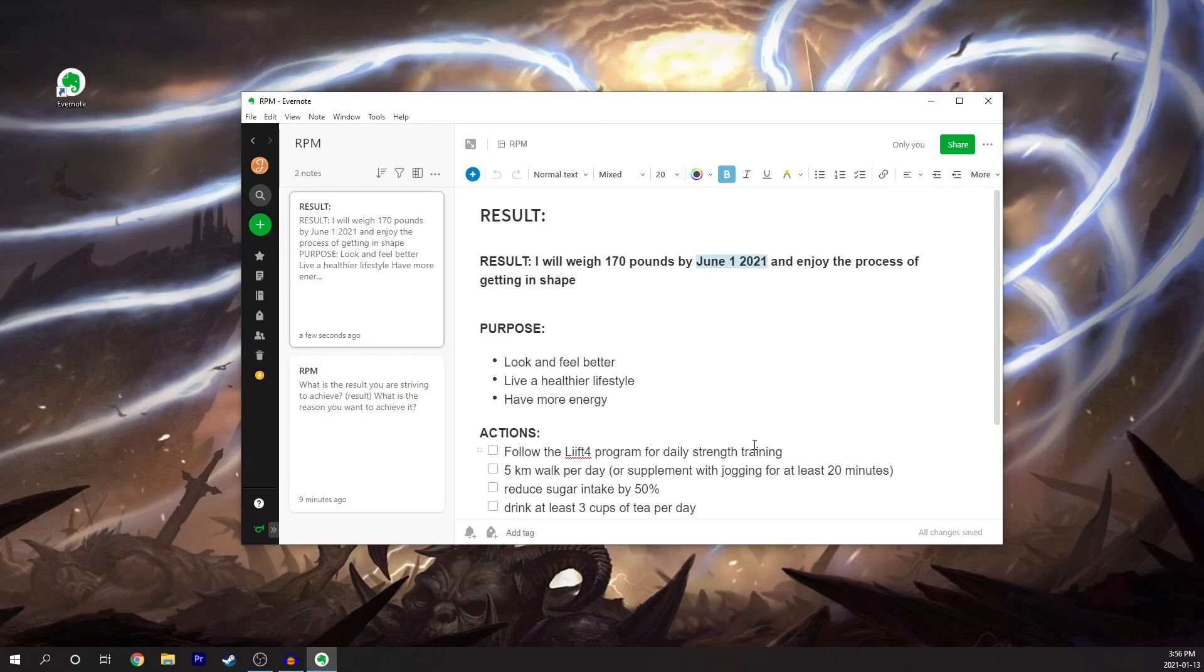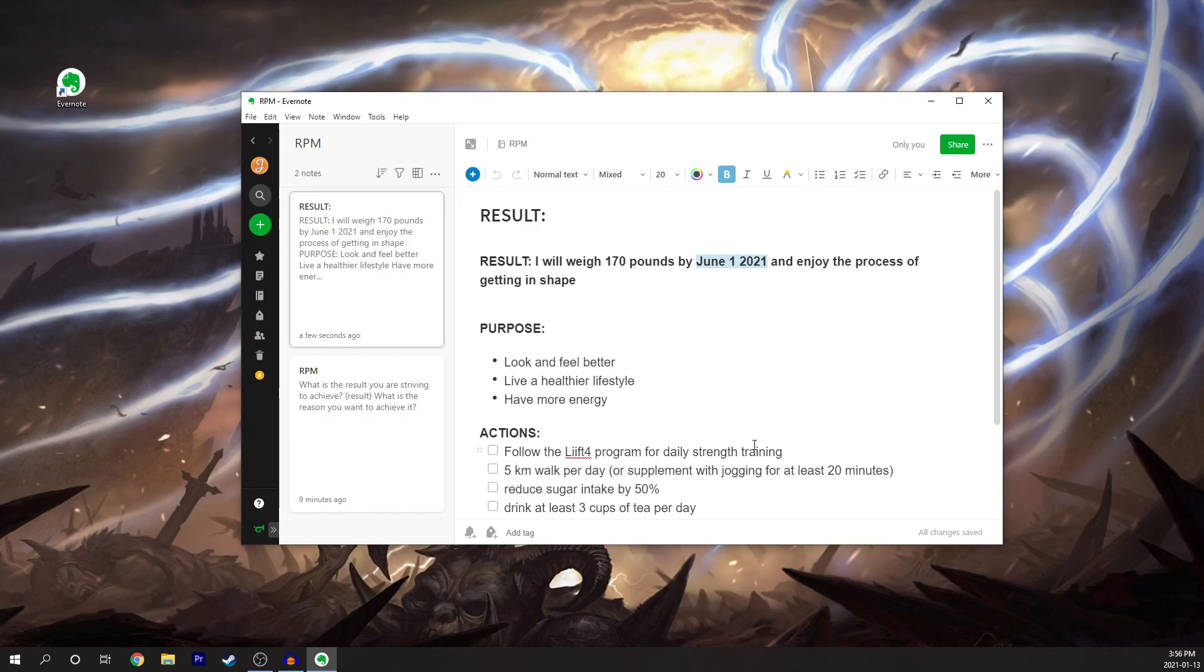Thank you guys so much for watching this video. It's a short tutorial on how to use the RPM method to achieve your goals. Thank you so much for watching. I'll see you in tomorrow's video. Bye-bye.